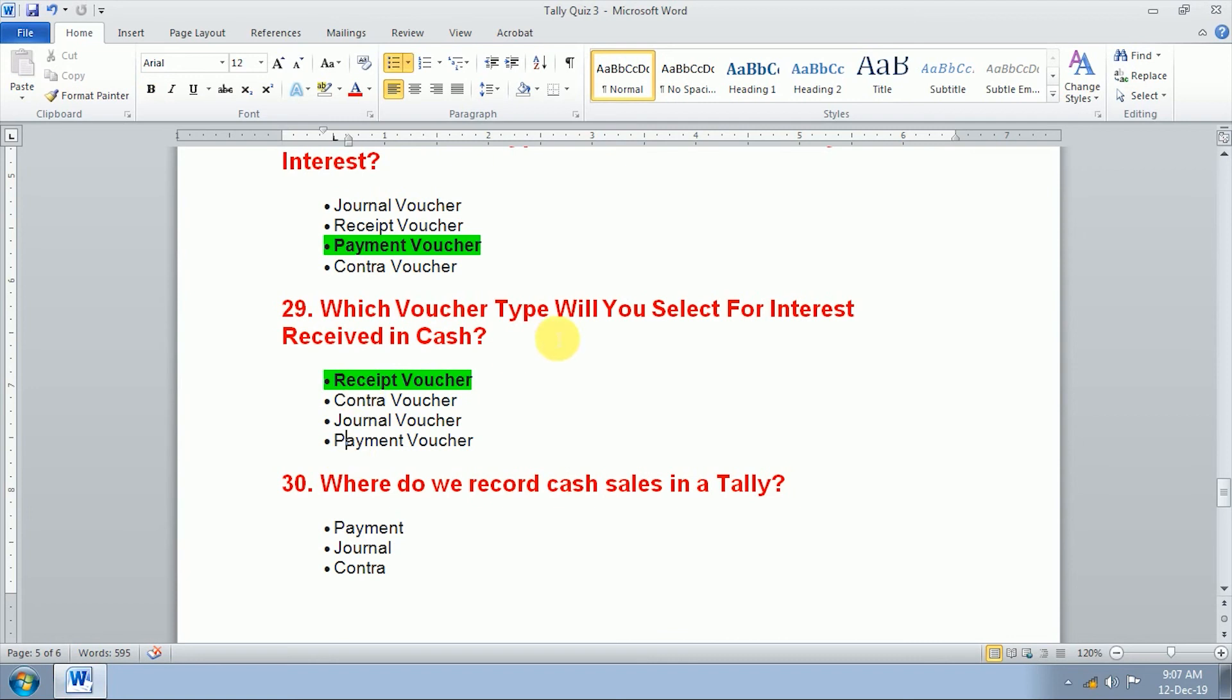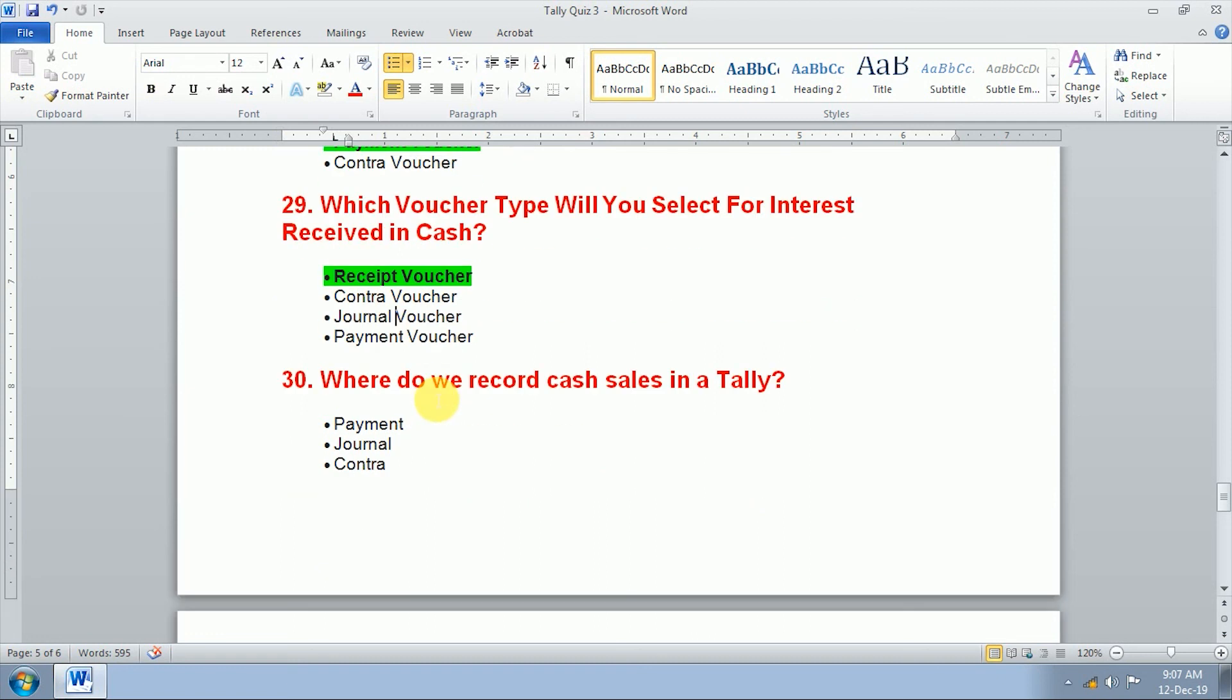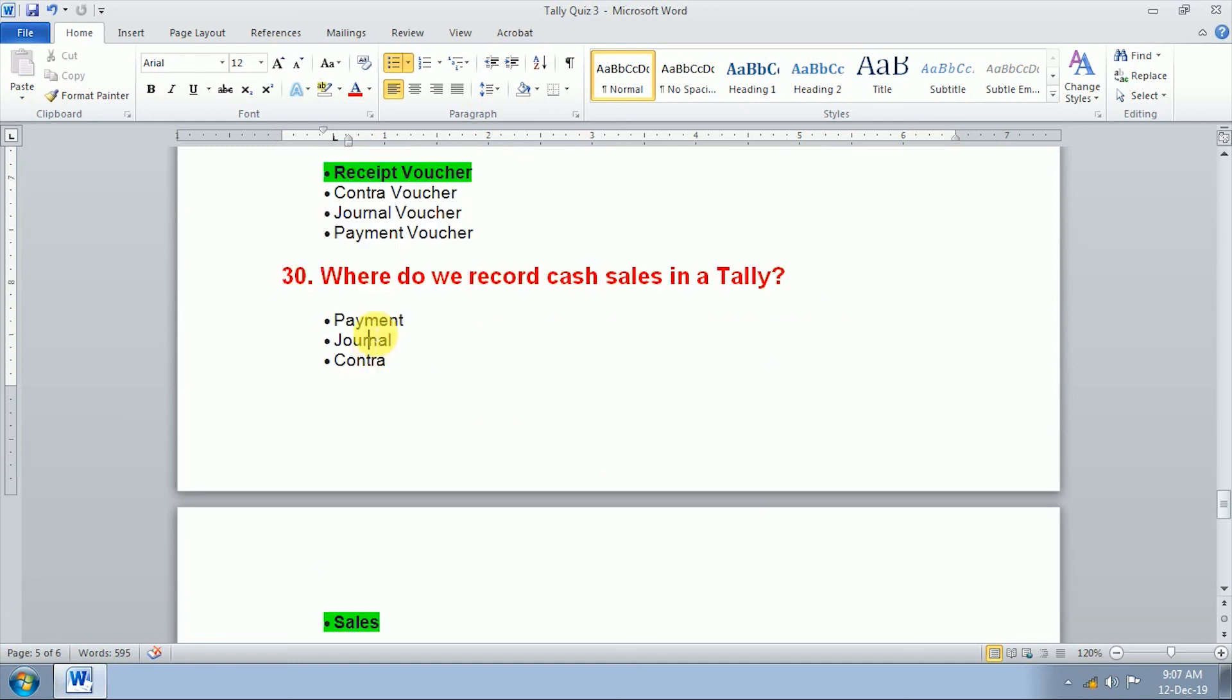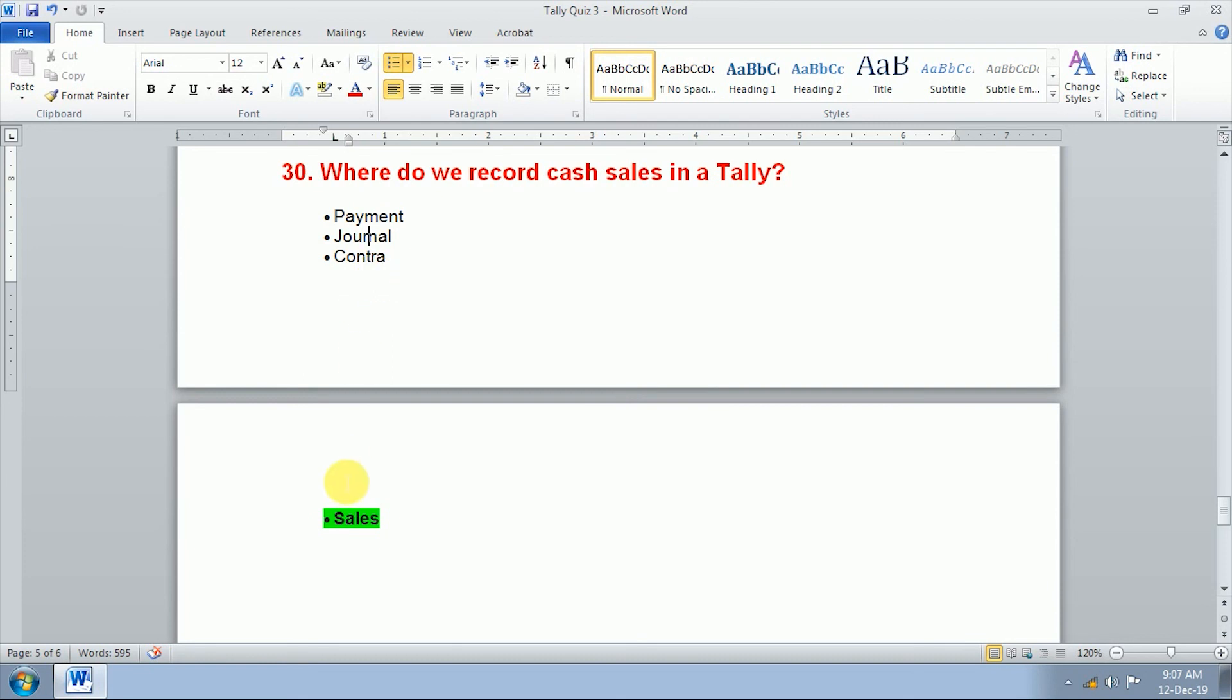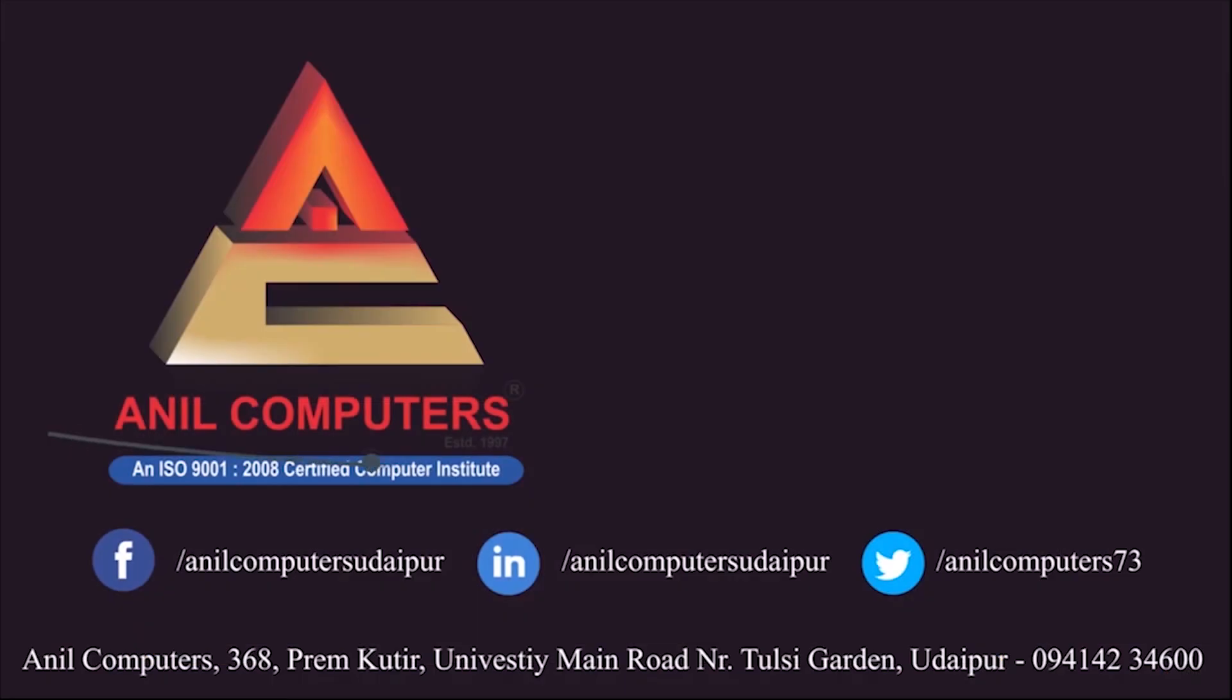Which voucher type will you select for interest received? In cash received voucher we use F6 key. Where do we record cash sales in Tally? We use sales F8 key or sales.